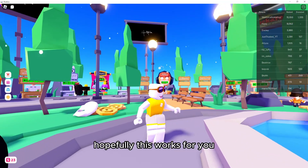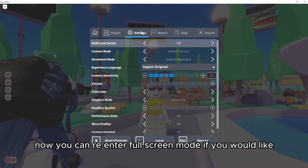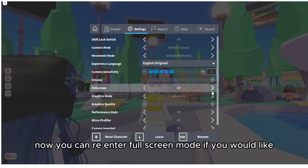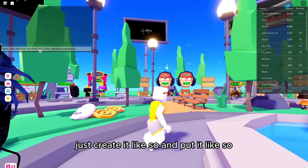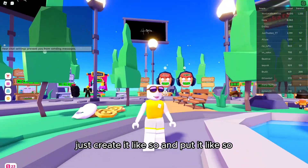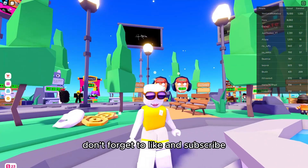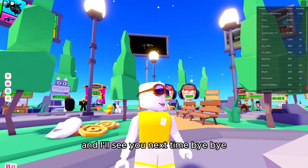Hopefully this works for you. Now you can re-enter full screen mode if you would like, just like so. That's how you do it — hope this was helpful, don't forget to like and subscribe, and I'll see you next time. Bye bye!